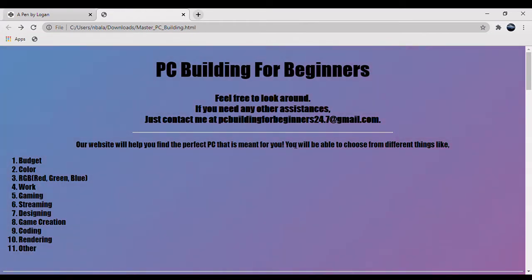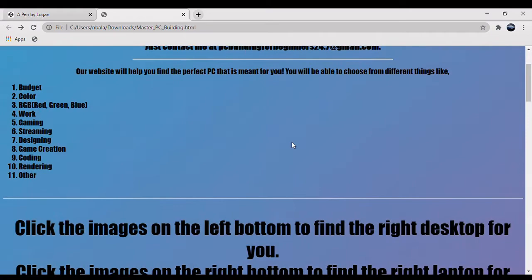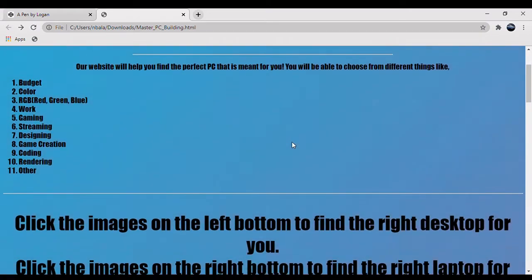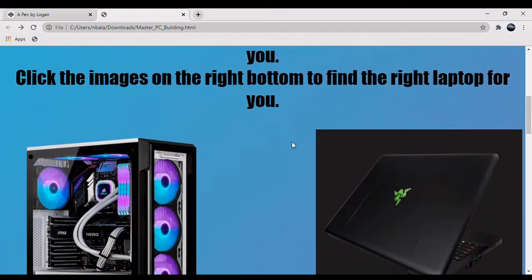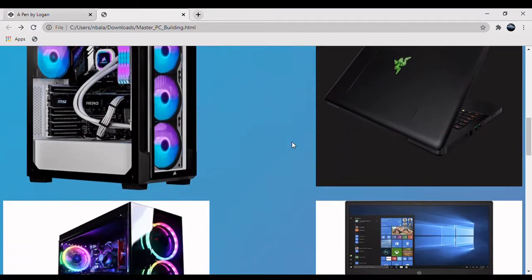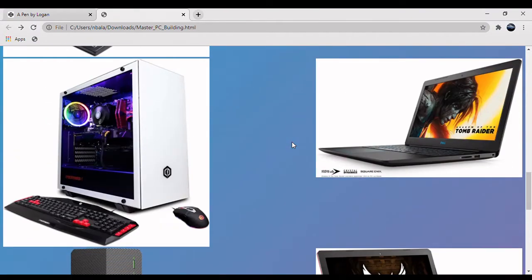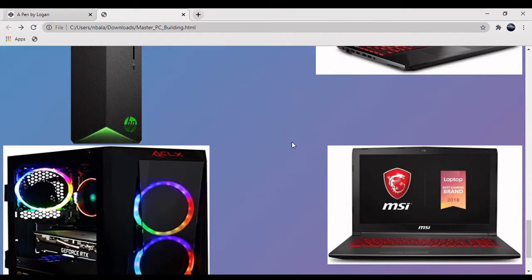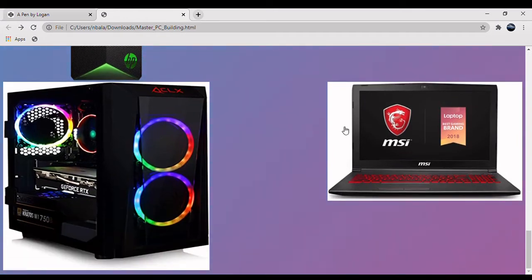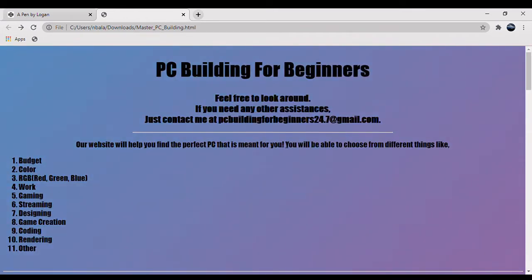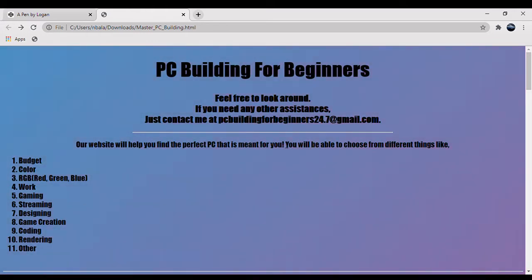This app is intended for all ages, and by all ages I mean anyone who wants to buy any type of PC or laptop. Whether you're an adult or a kid or someone close to becoming an adult, this is the website for you.